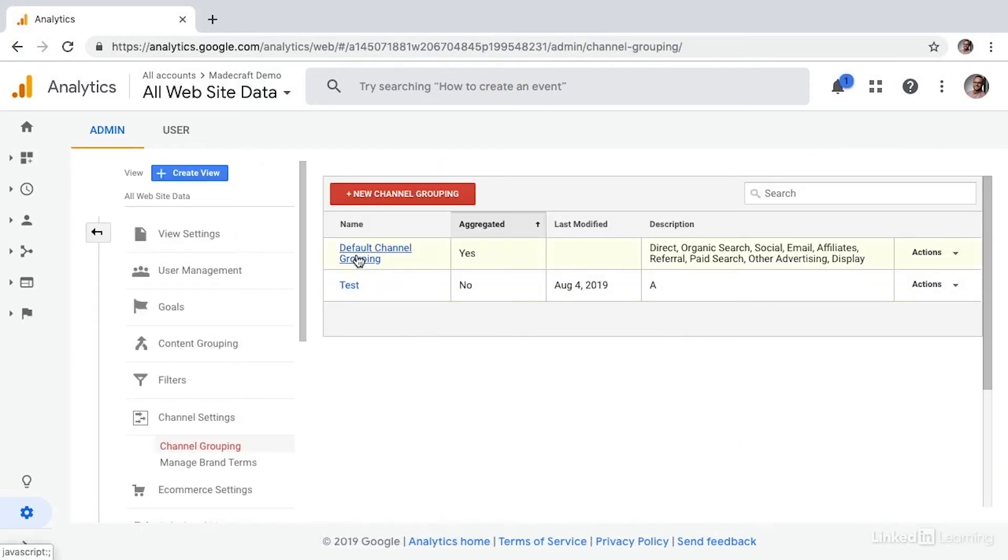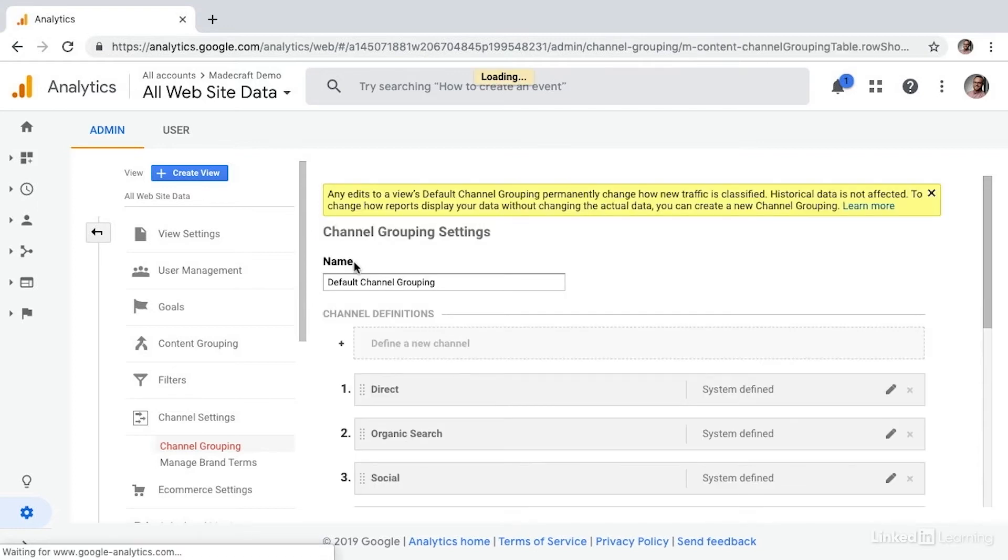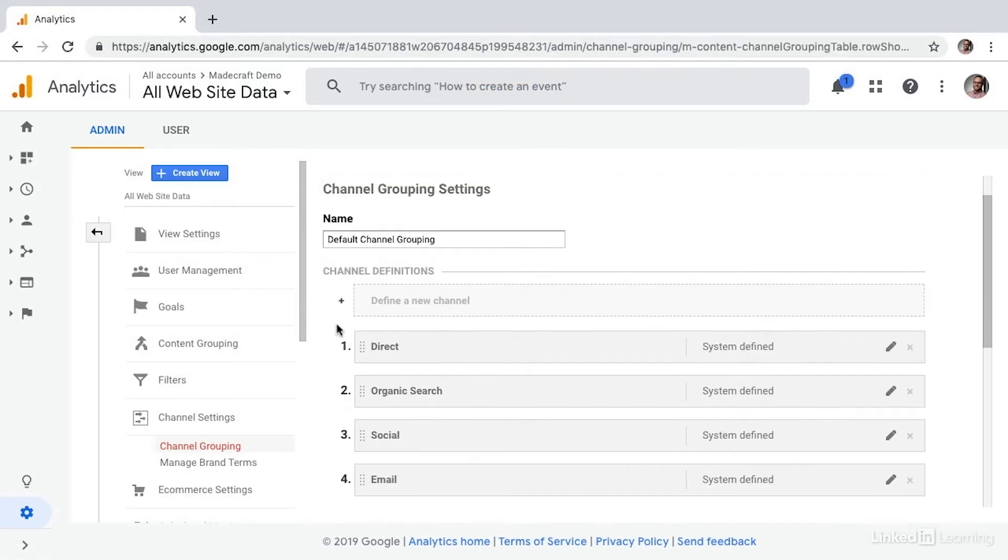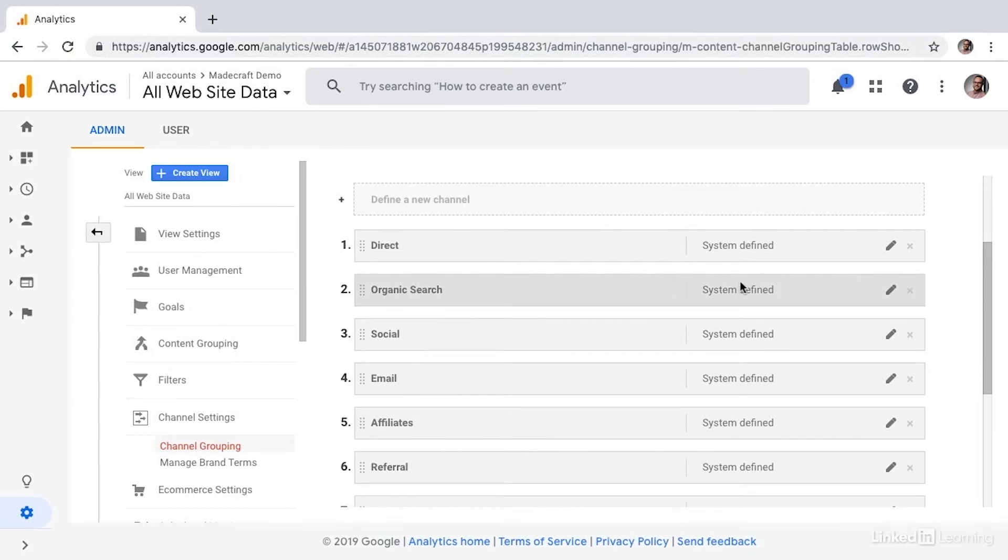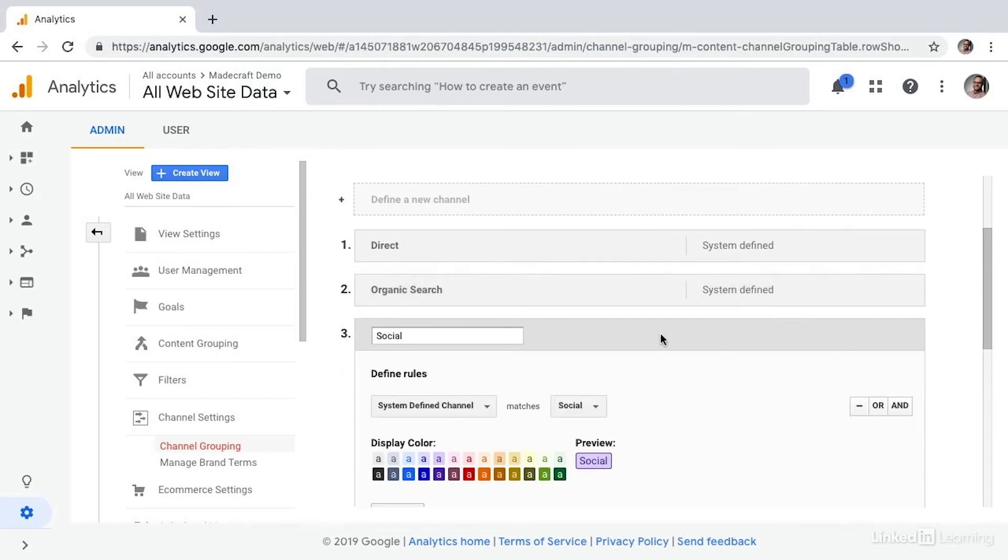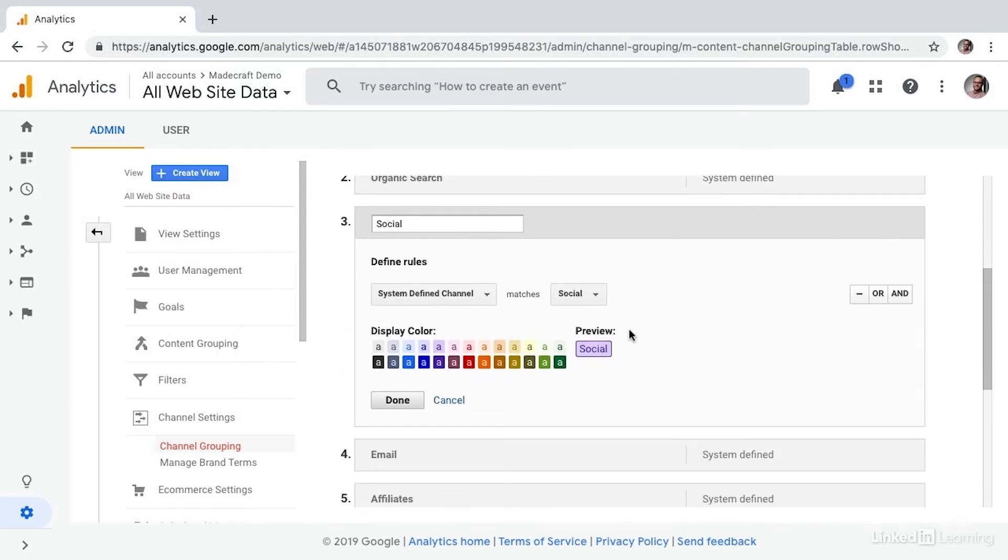I'll select default channel grouping. And this allows us to see how the default channel groups are set up. We can see they're all system defined. And if I select edit next to social, you can see that the rule is the system defined channel matches social.